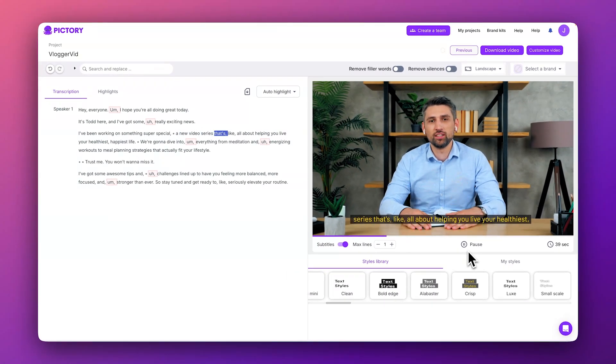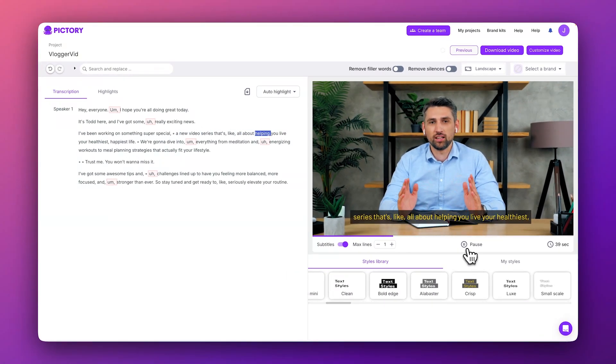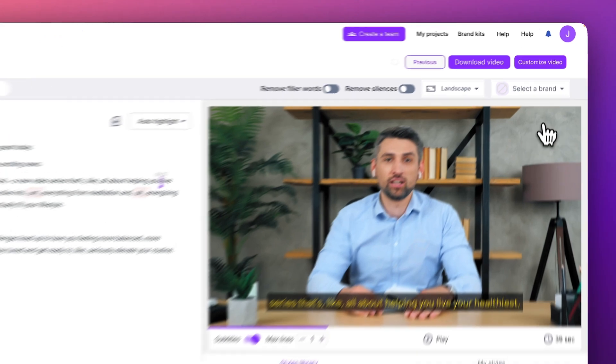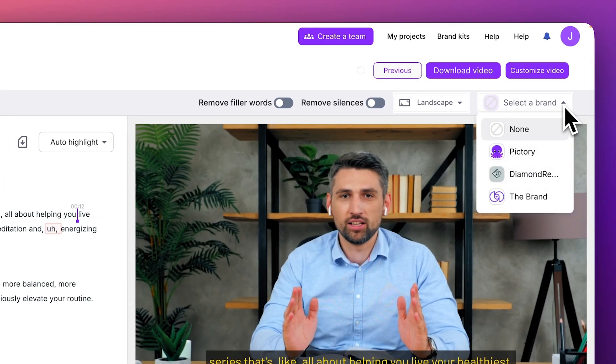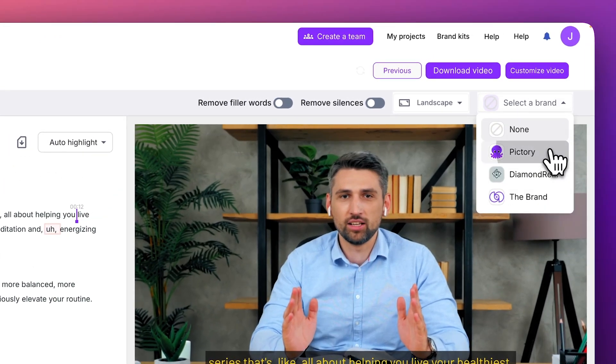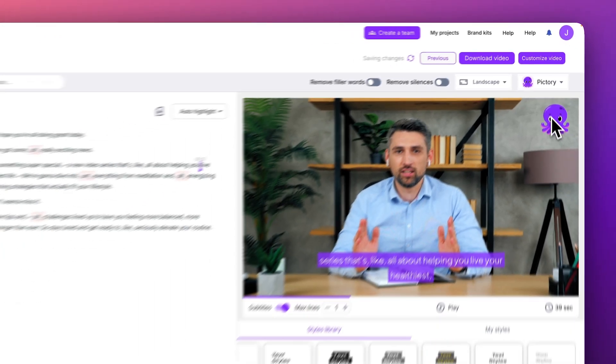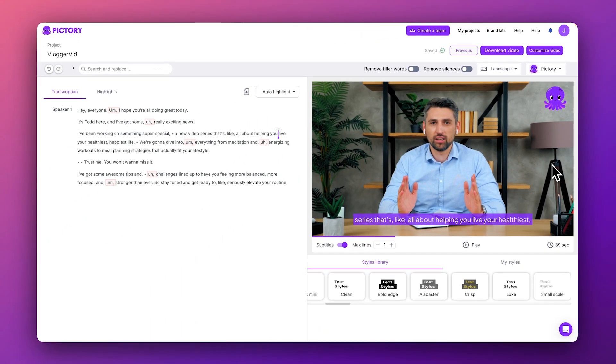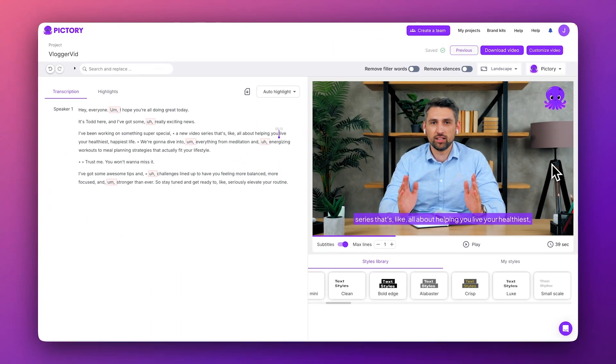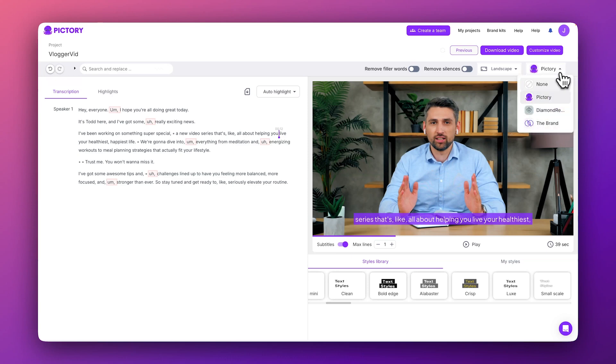If you have a brand kit set up, you can also select it from this drop-down menu to apply your brand's caption preset to the video. If you don't have one set up right now, it's okay. We'll explore the brand kit later on.